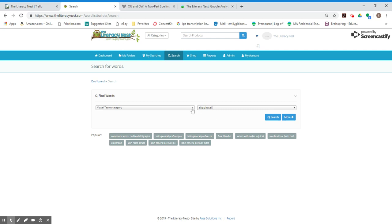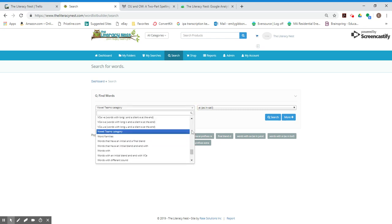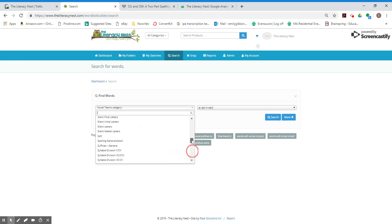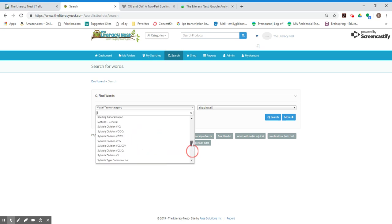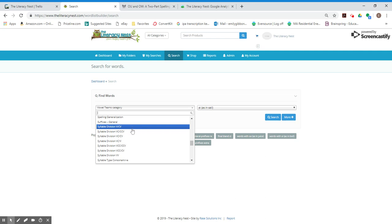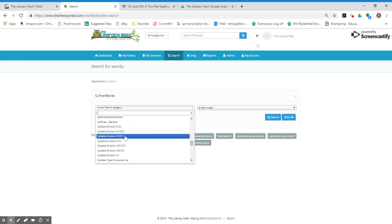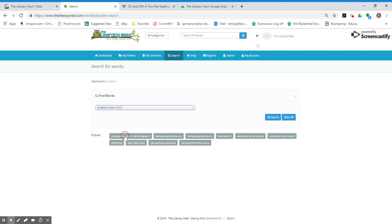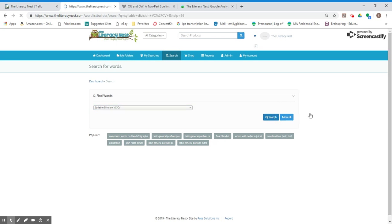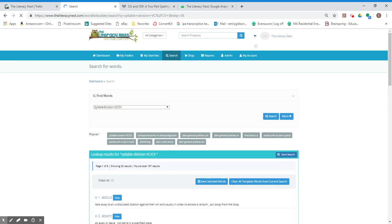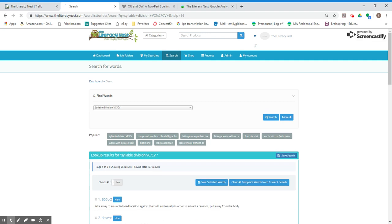But since my folder that I'm working on today with you is VCCV, I can scroll up and I see all of my syllable division choices. So I'm going to go to that one that I want. And then I'm going to search just to show you what happens. So it's pretty broad right now. I have 197 results. I'm not going to give a child a word list with 197 words, but I can refine it.